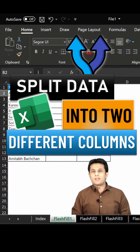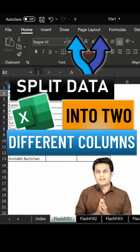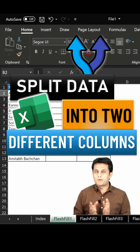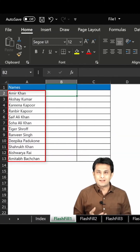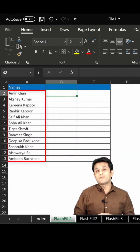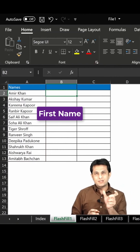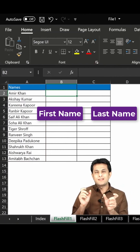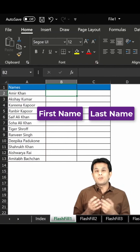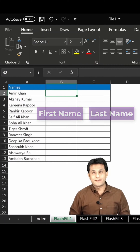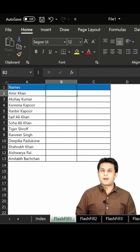Welcome back. In this video, we'll see how to split the data into two separate columns. I have a list of names of all the actors in India — these are the famous Bollywood actors. I want to find out the first name in one column and the last name in another column, and I don't want to use any function. How do I get it inside Excel? Let's see that practically.